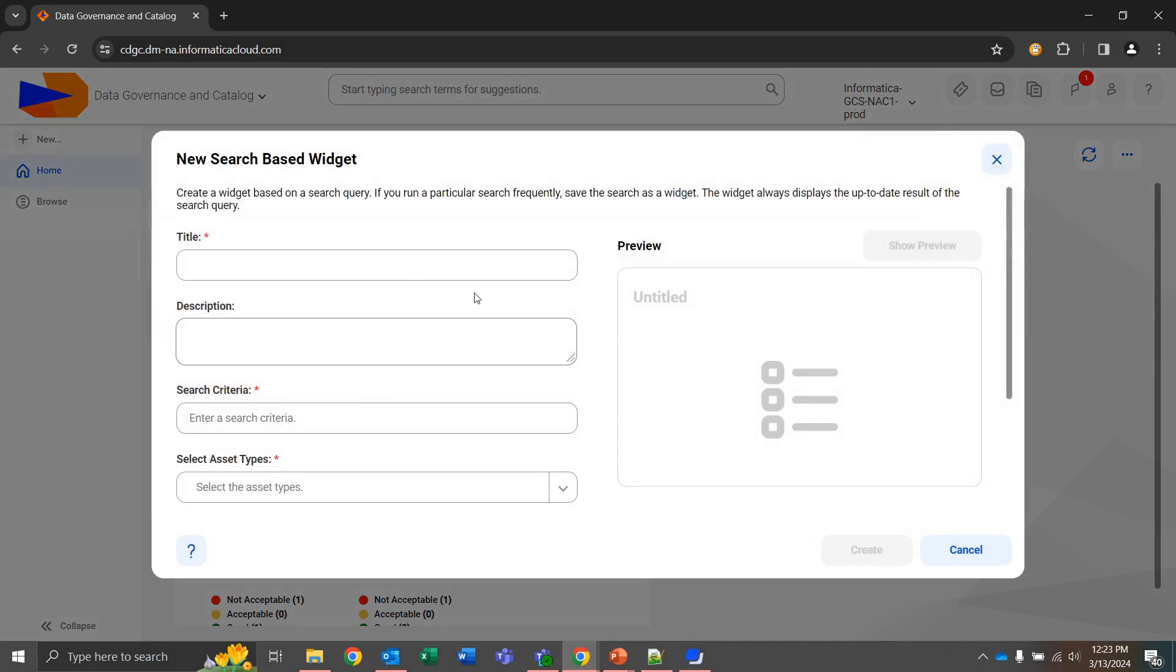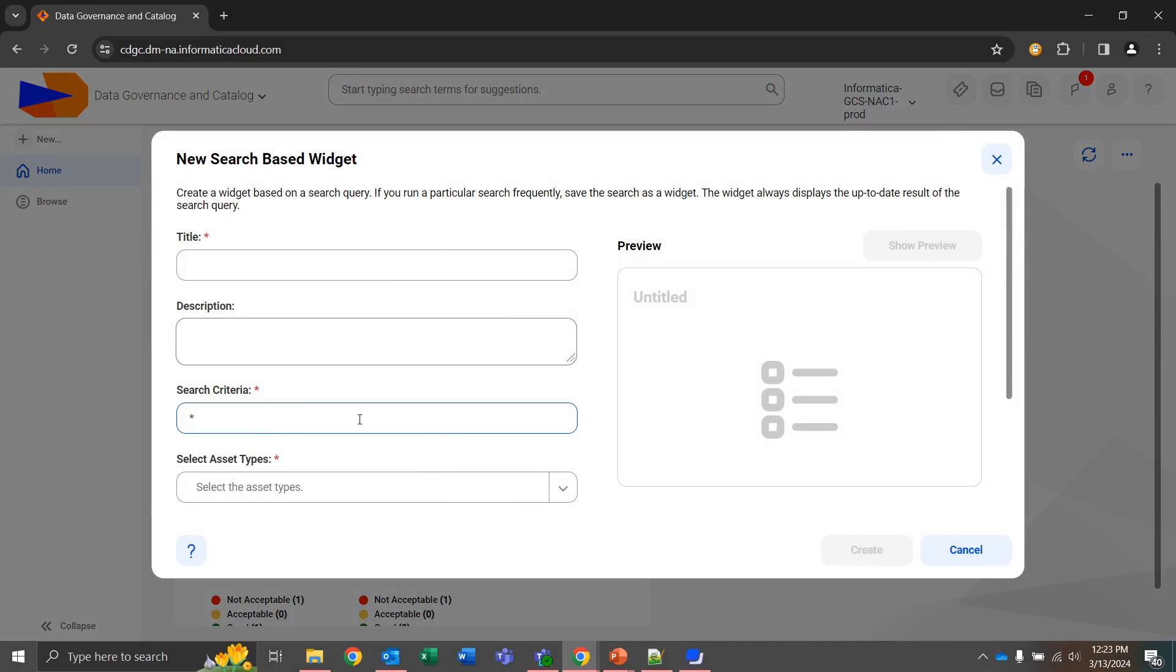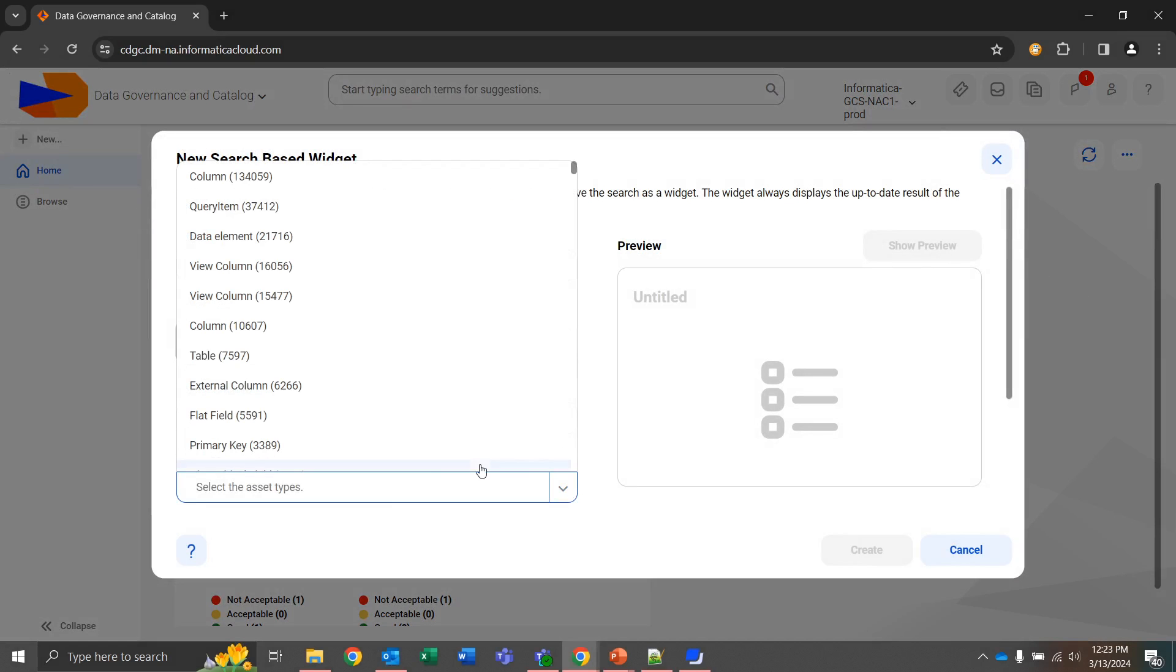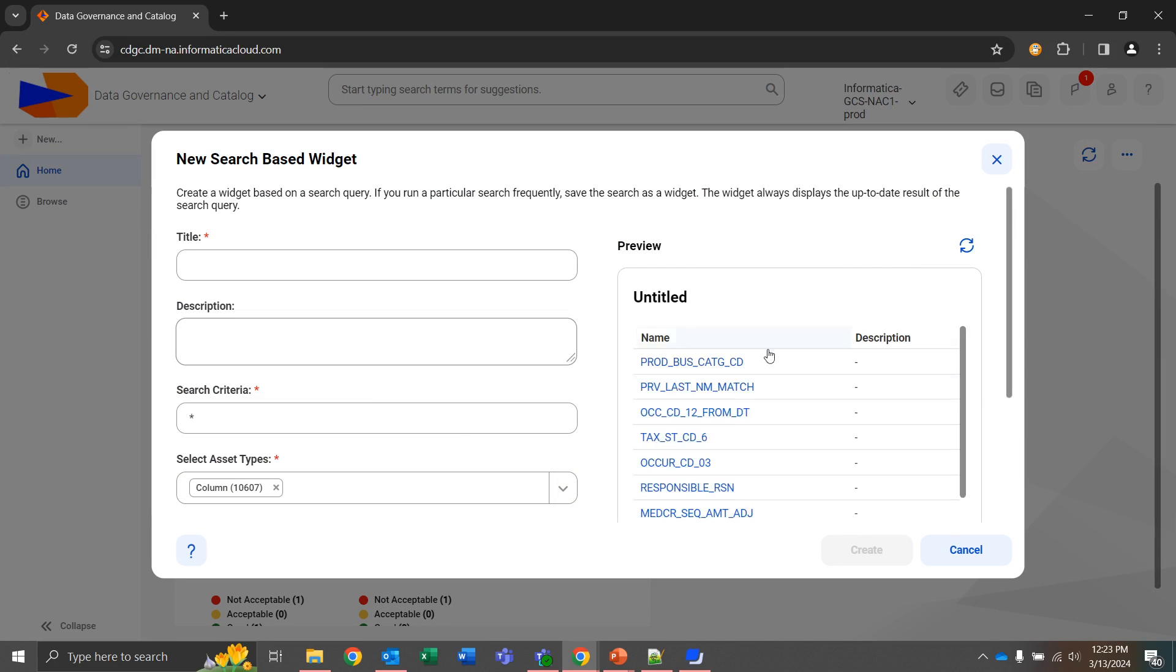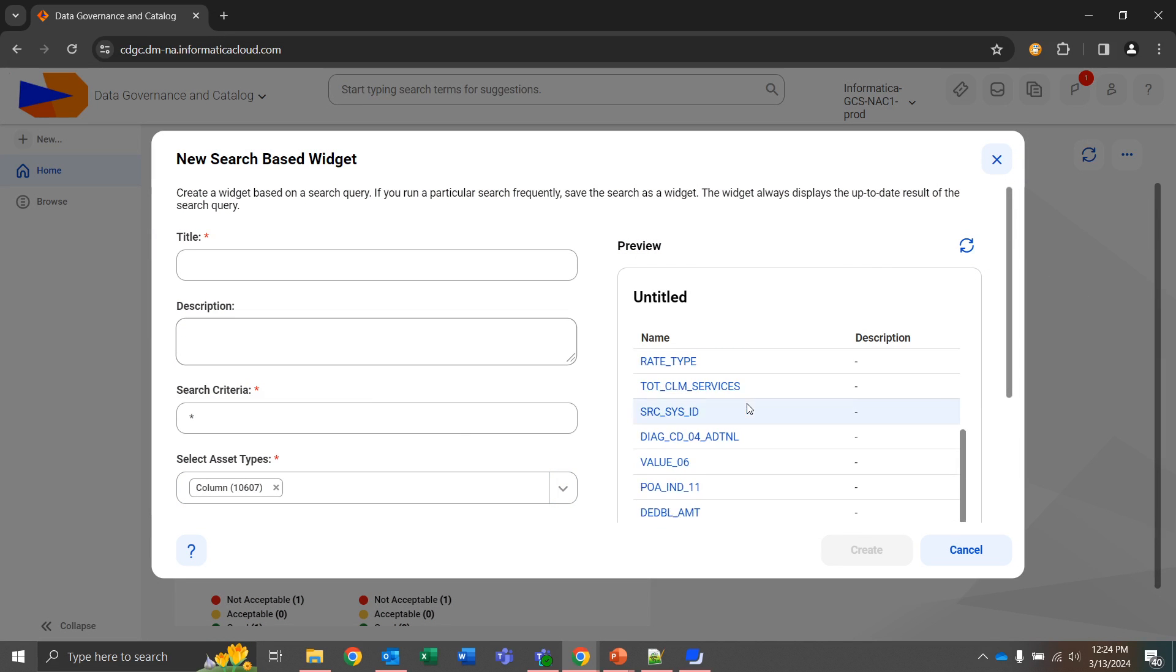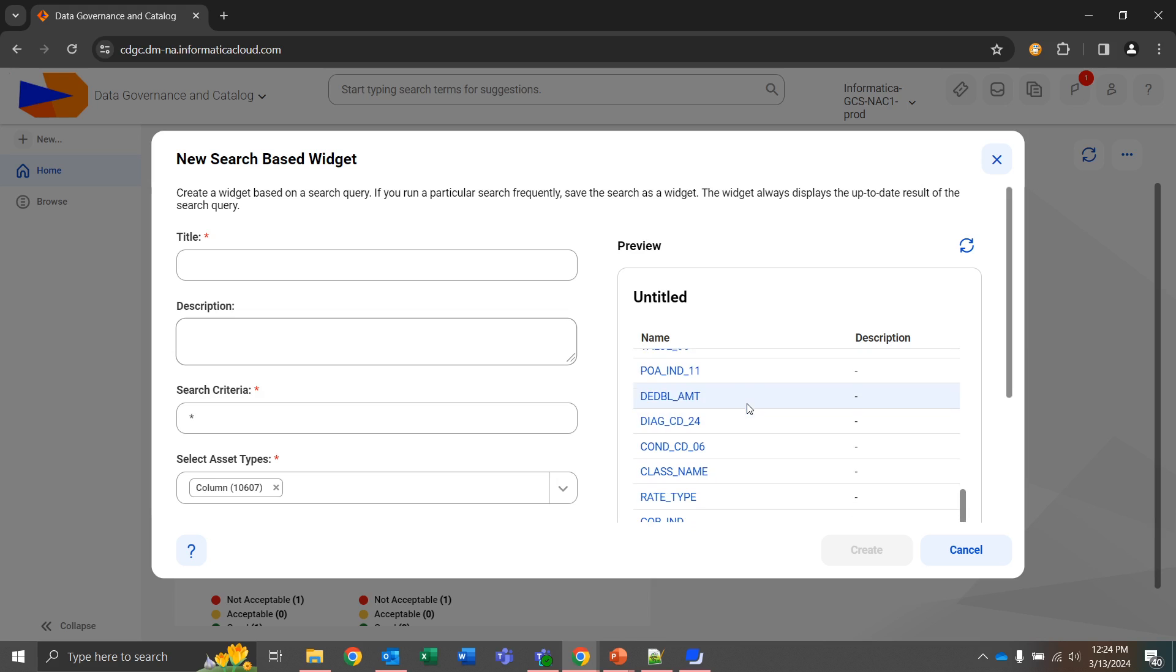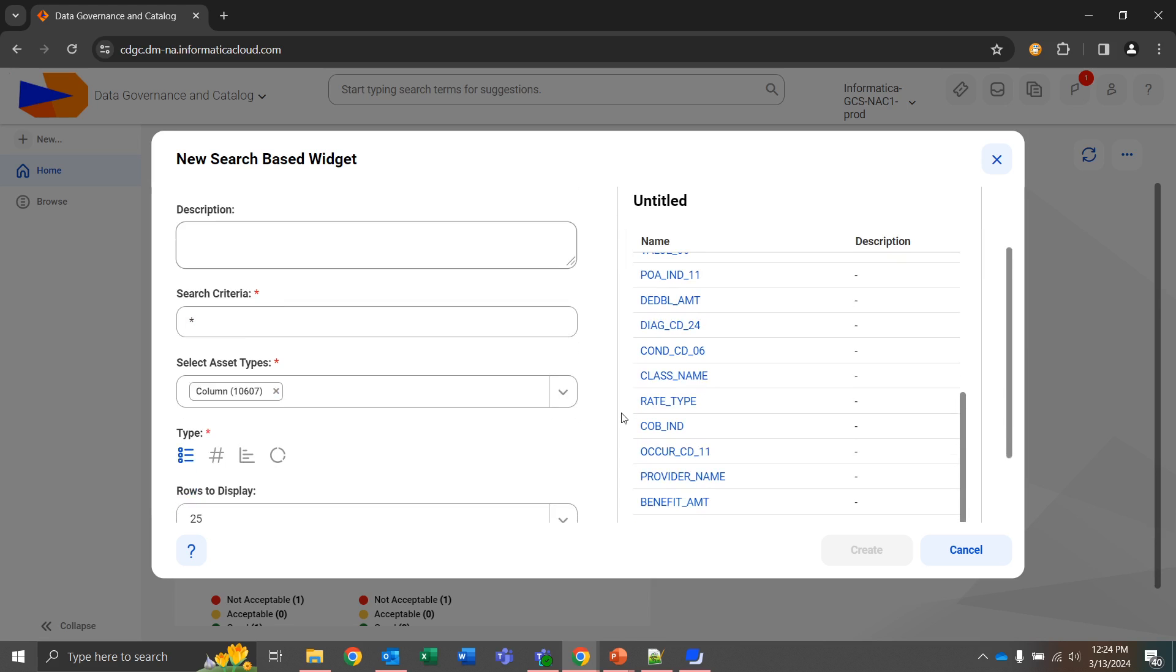To search-based, this will present a query where we can query all assets or present certain assets for, let's say, columns. If I wanted to see all columns, I would have a quick access view within the catalog.